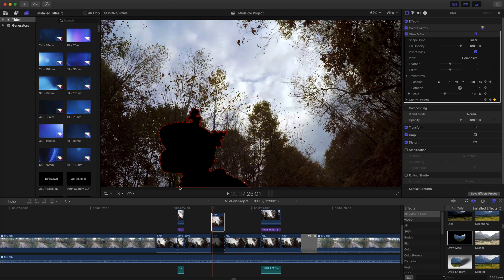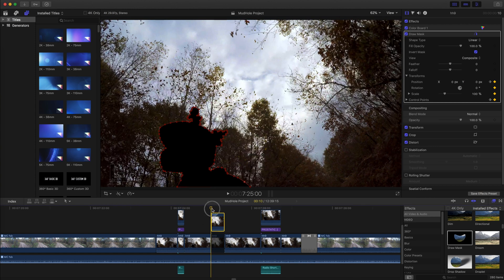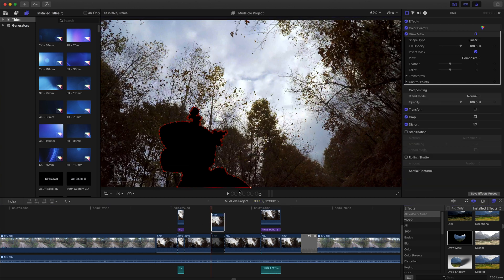You can see now when I enable the bottom clip, whatever's on that clip shines through the hole in the mask.